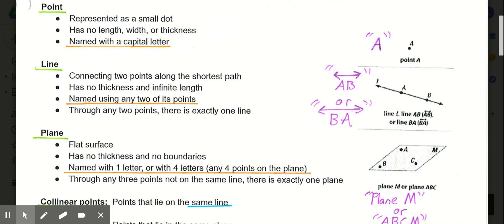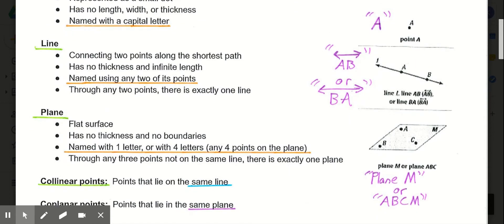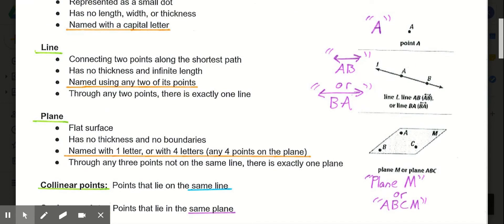Our next definition is a line. Lines are simply defined as connecting two points along the shortest possible path. Lines also have no thickness, and they have an infinite length.